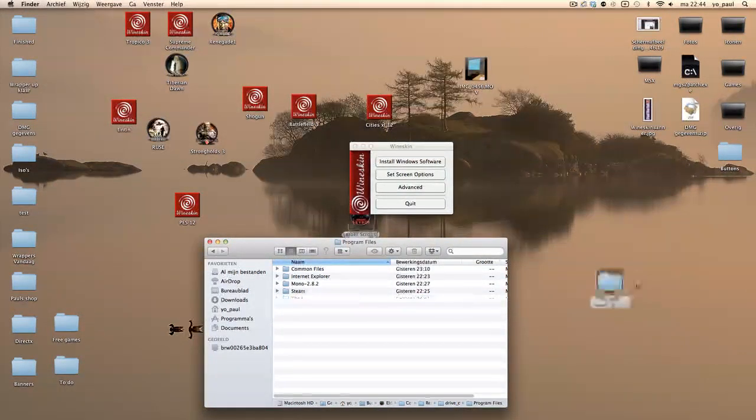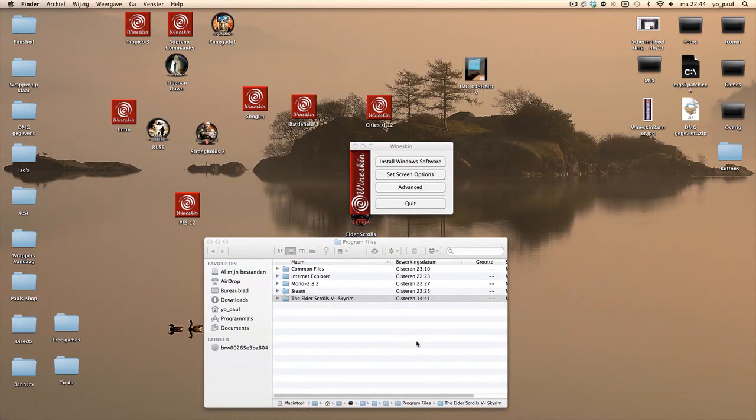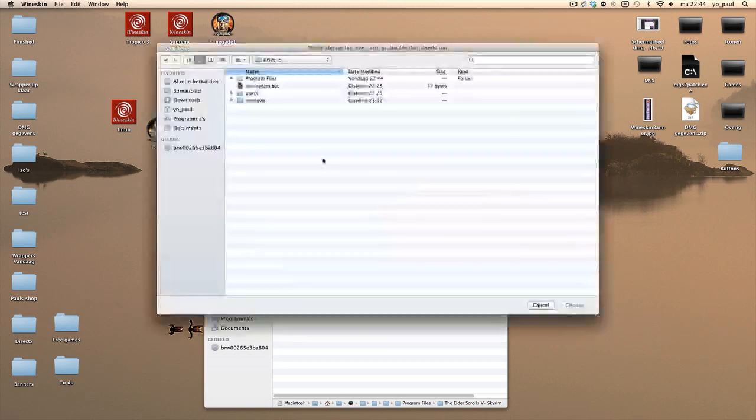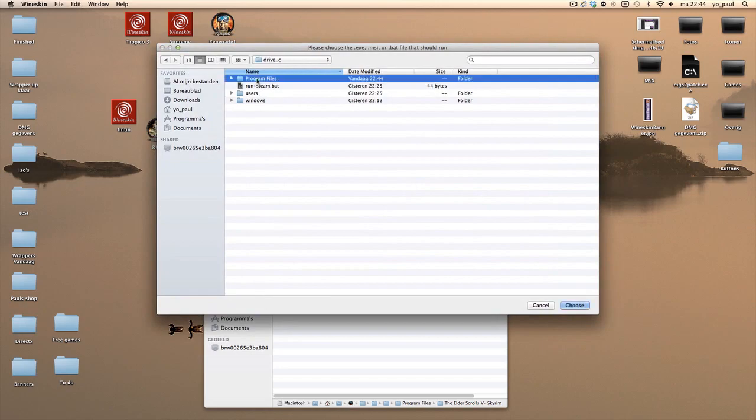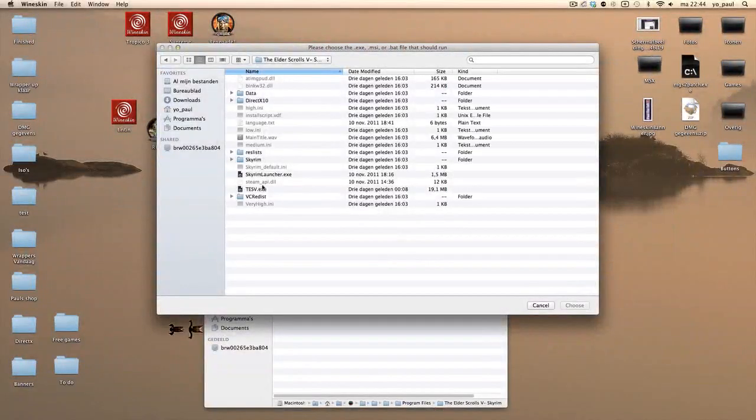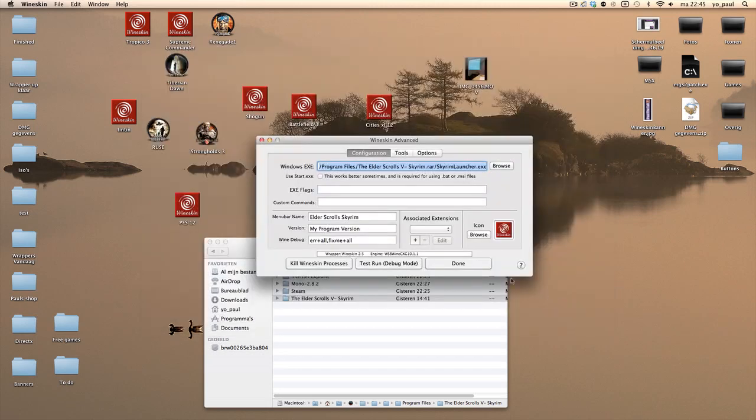After you drag it in here, you have to set the main .exe file. Instead of Steam, you have to change to go to Advanced, and you go to Browse, and you navigate to the game launcher. And that one is cracked if you have the DVD version. If you have the Steam version, just run it into Steam. Click choose, click done.